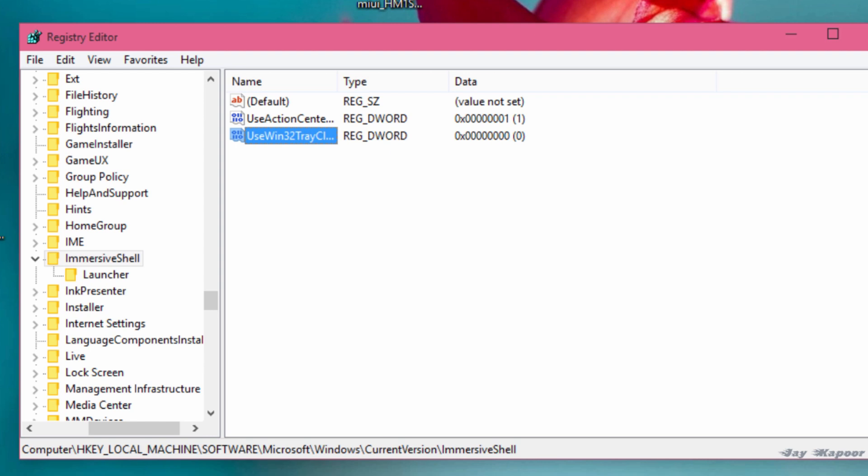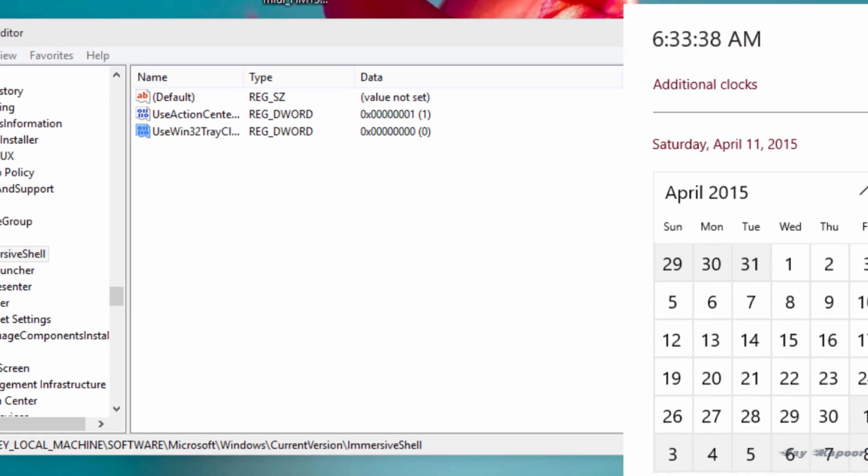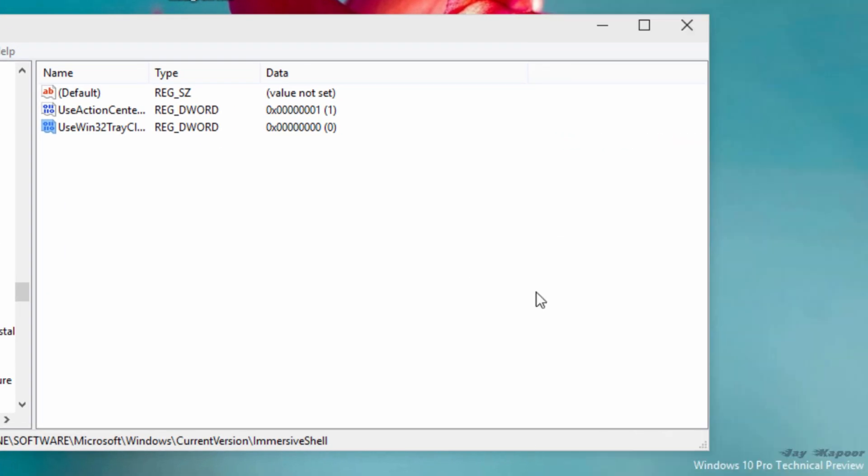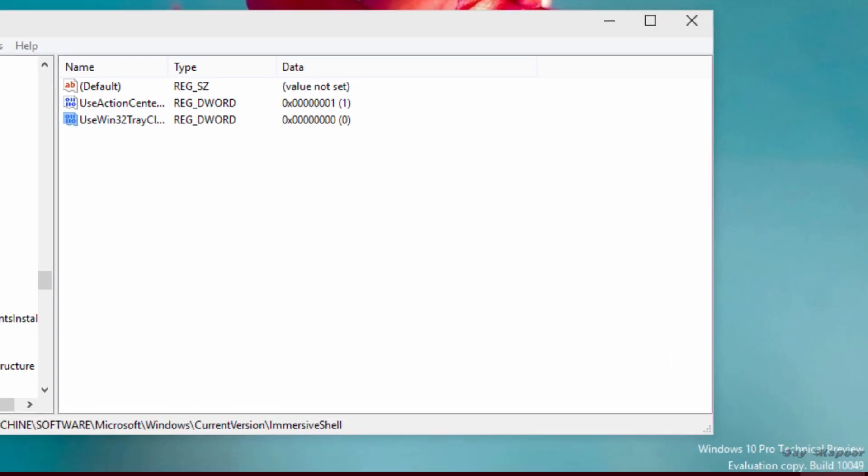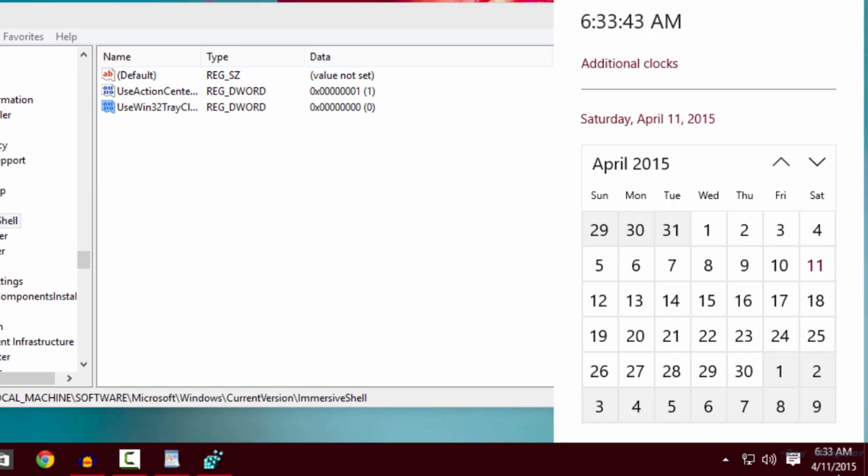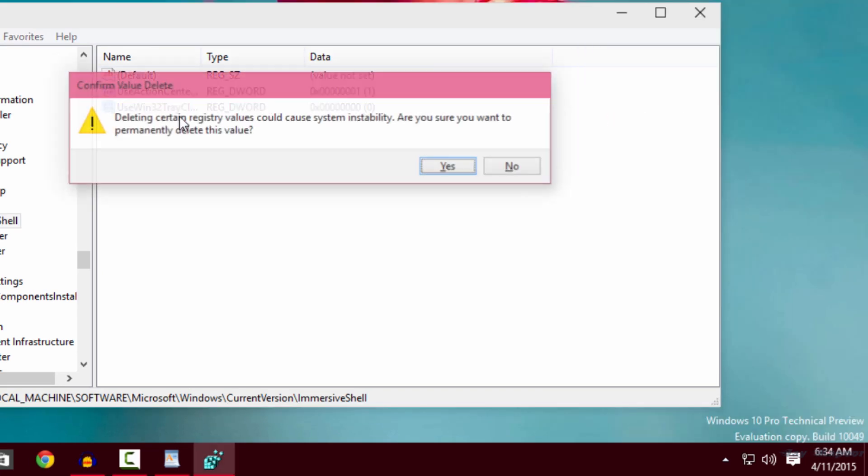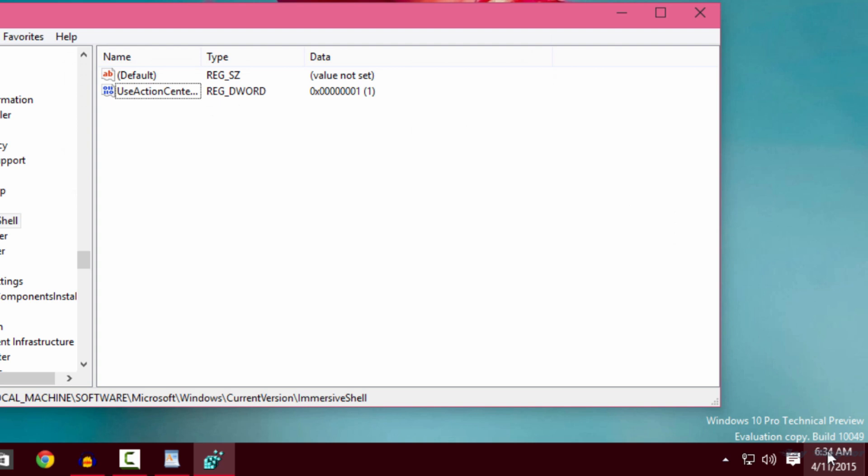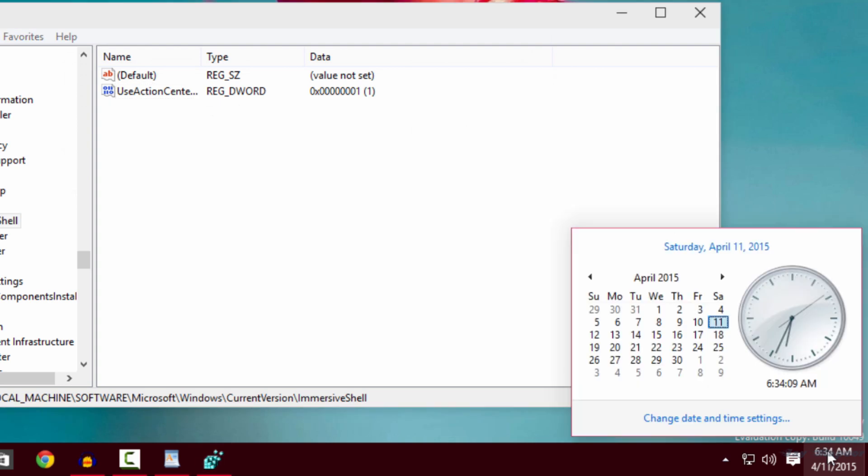Hit the enter key. Now as you can see without rebooting the machine, the modern UI calendar or clock is present. If you want to revert back to the classic clock, you can just delete this DWORD value.